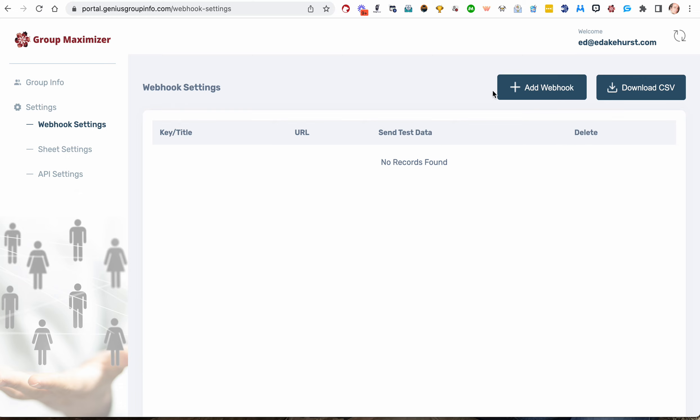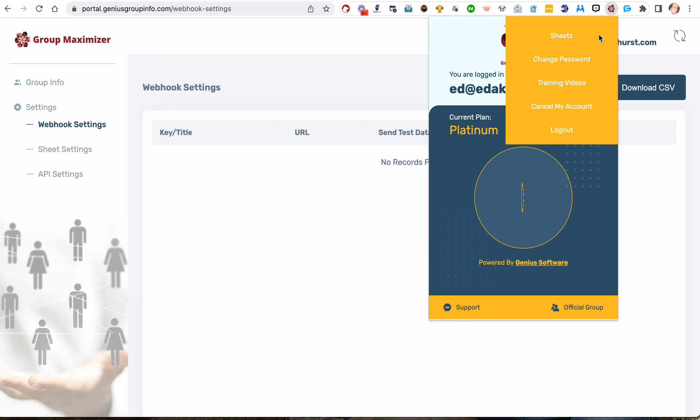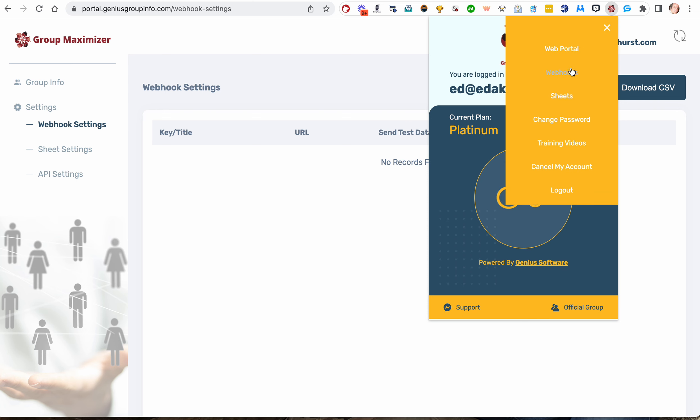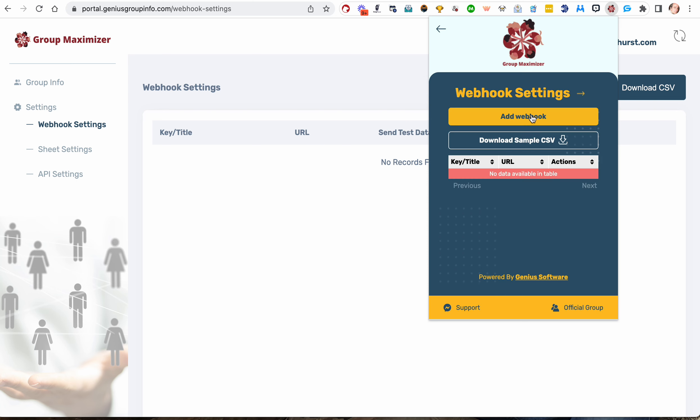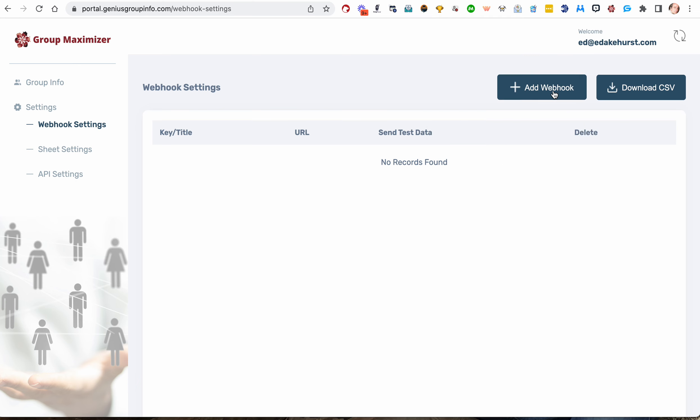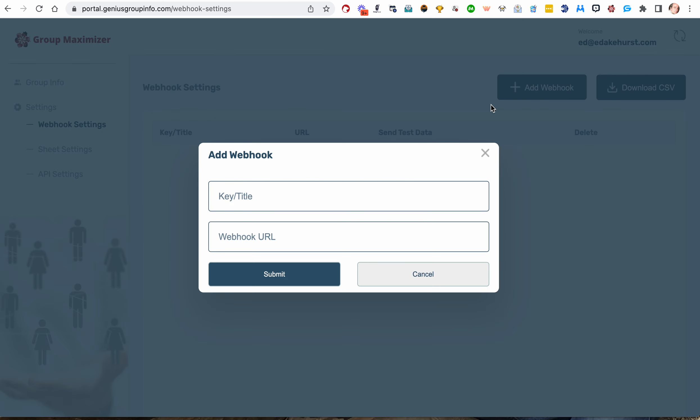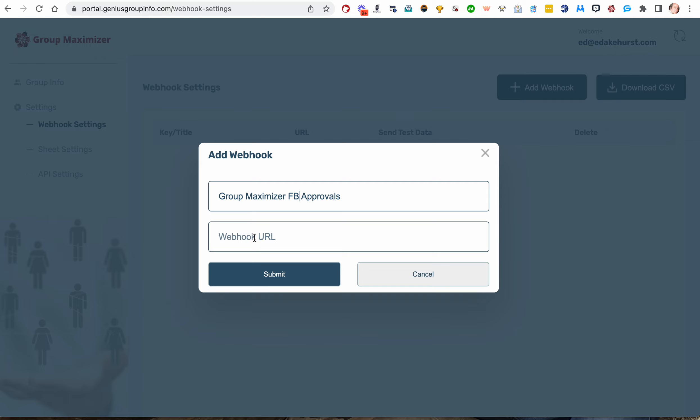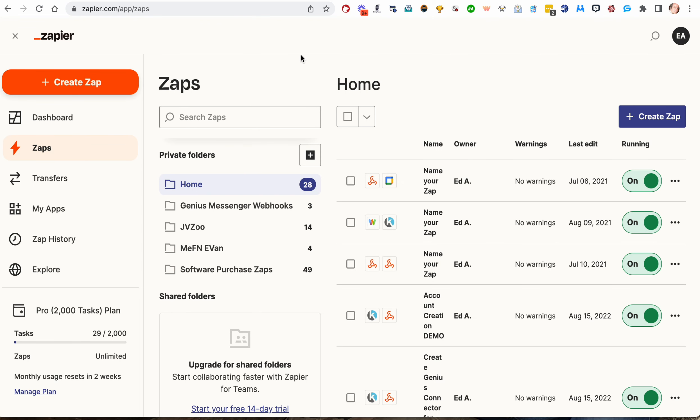So you can add a webhook from two places. You can do it here in the web portal, or you can do it from the pop-up here by hitting webhooks. You can add a webhook from here, or you can add a webhook from here. I'll do this one just because it shows up a little larger. You want to name your webhook. I'm going to call this one Group Maximizer.